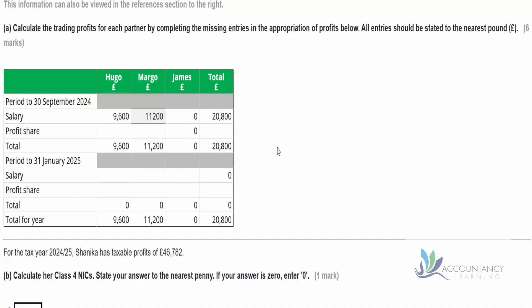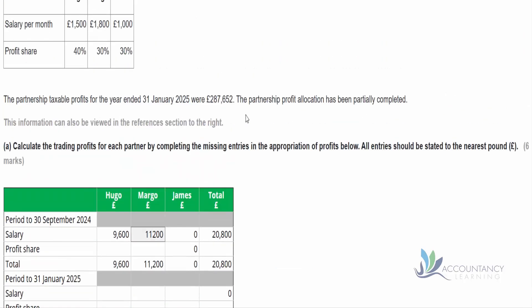Now we need to work out the profit share. Let's assume the profits are earned evenly over the whole period. The total profit for the year is £287,652, and we want eight months of that. Eight months of this figure is £191,768. We've already allocated £20,800 in salary, so if we deduct that, it gives us £170,968.